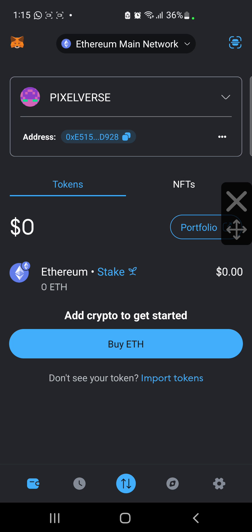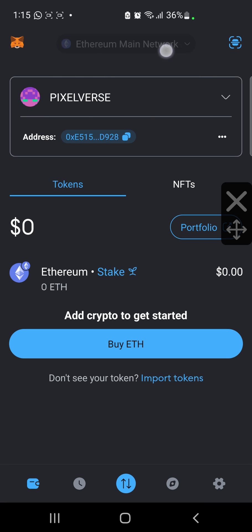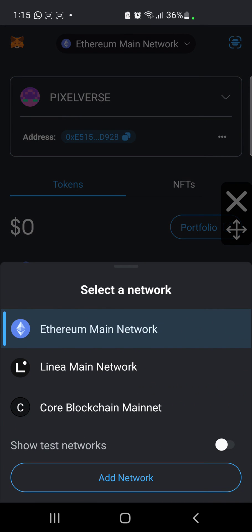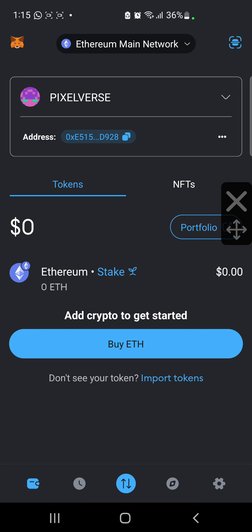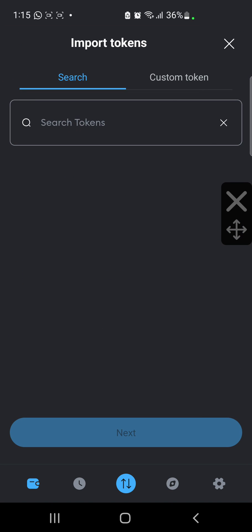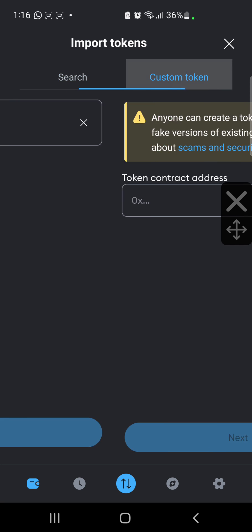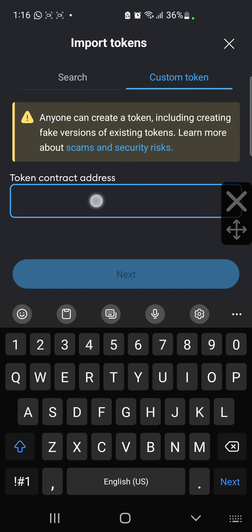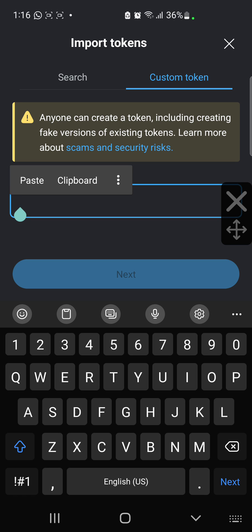When you find yourself in this interface, make sure you are on the Ethereum blockchain — the Ethereum main network — right here. Click on it and switch to Ethereum main network. Then what you want to do is click on Import Tokens, switch it to Custom Token, and in the space provided you are going to paste the contract address. The contract address will be pinned in the description of this video.